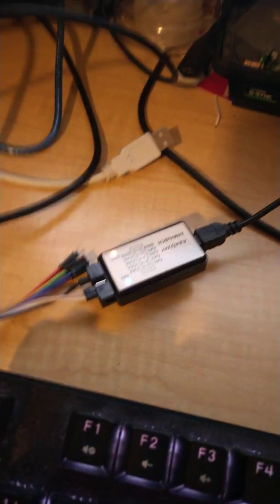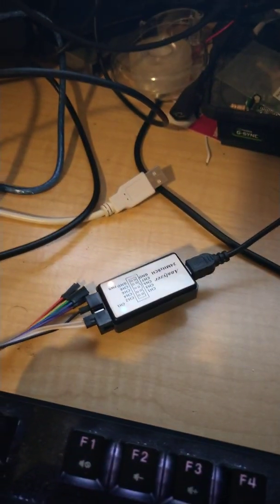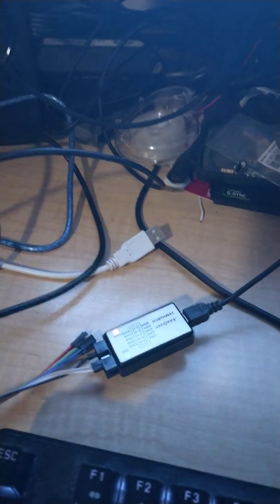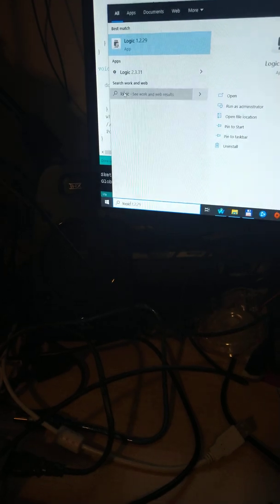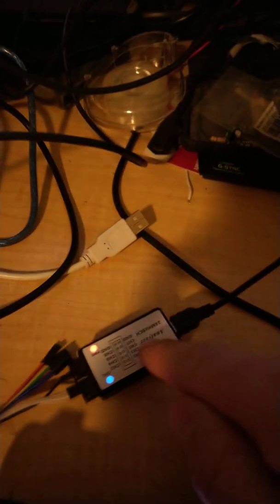And there's a little cheap logic analyzer here off eBay which I was using with this software called Logic2 just to capture information to help me get this working which I wouldn't have been able to do without this little gizmo here.